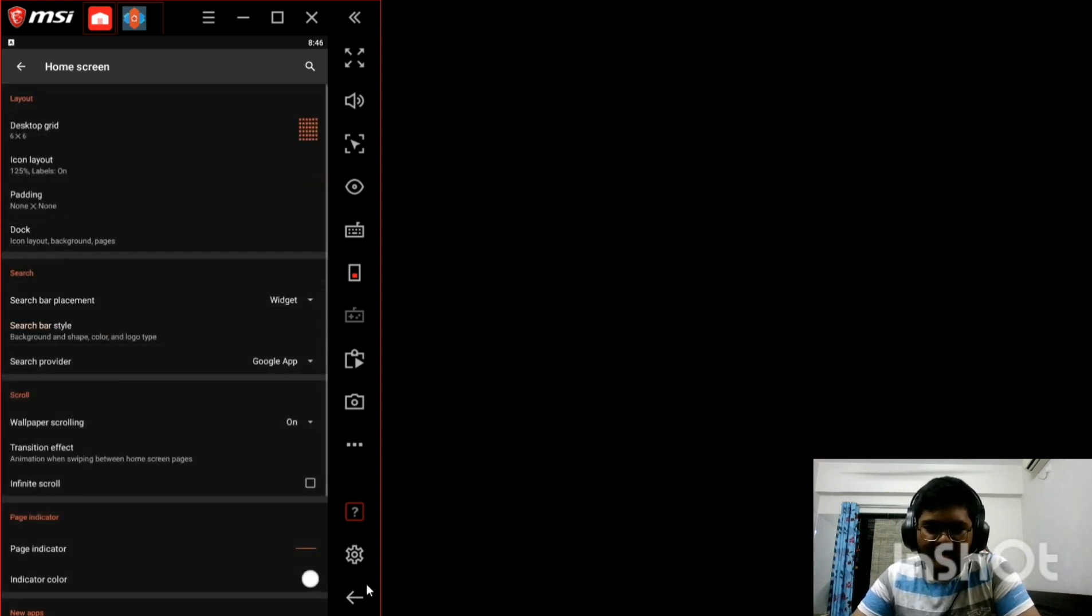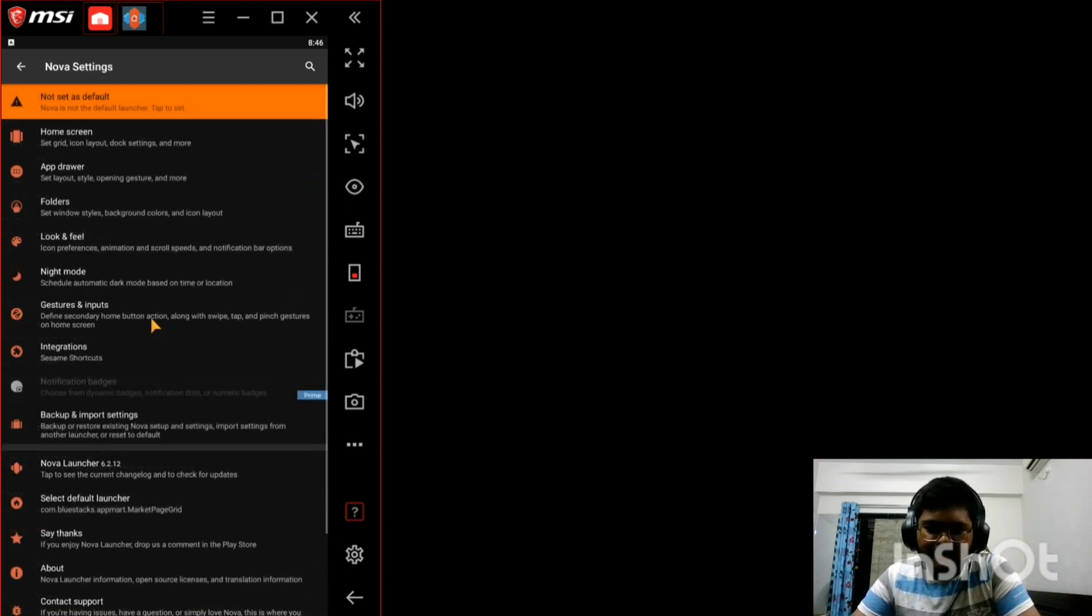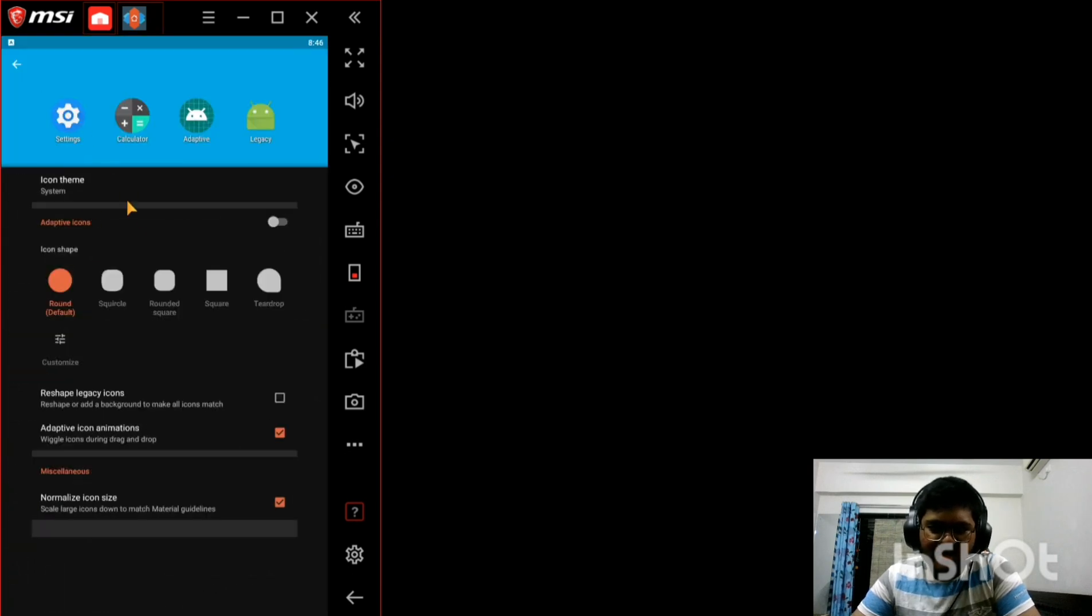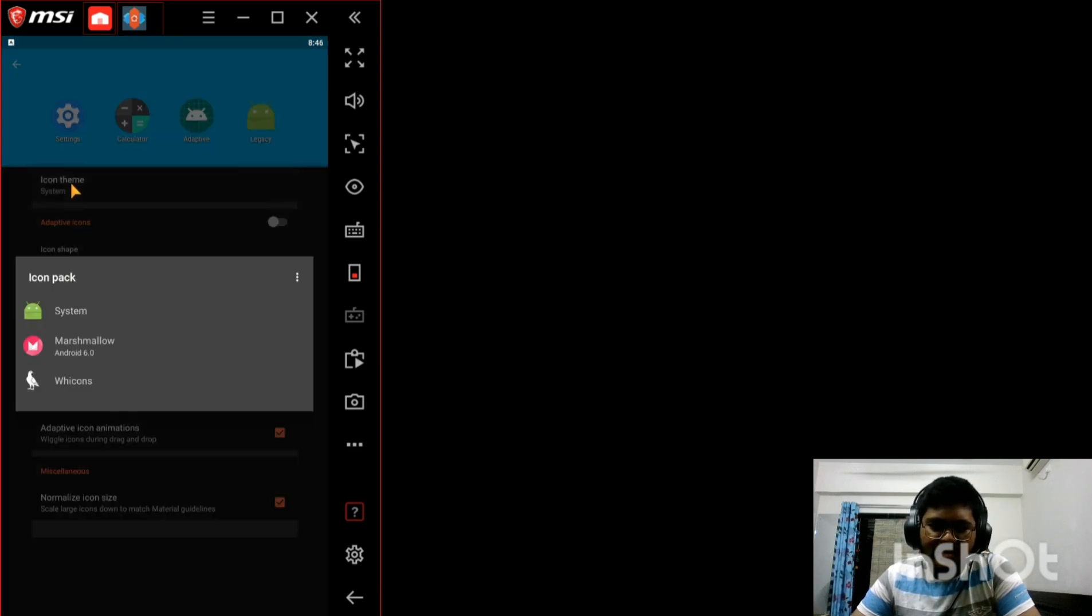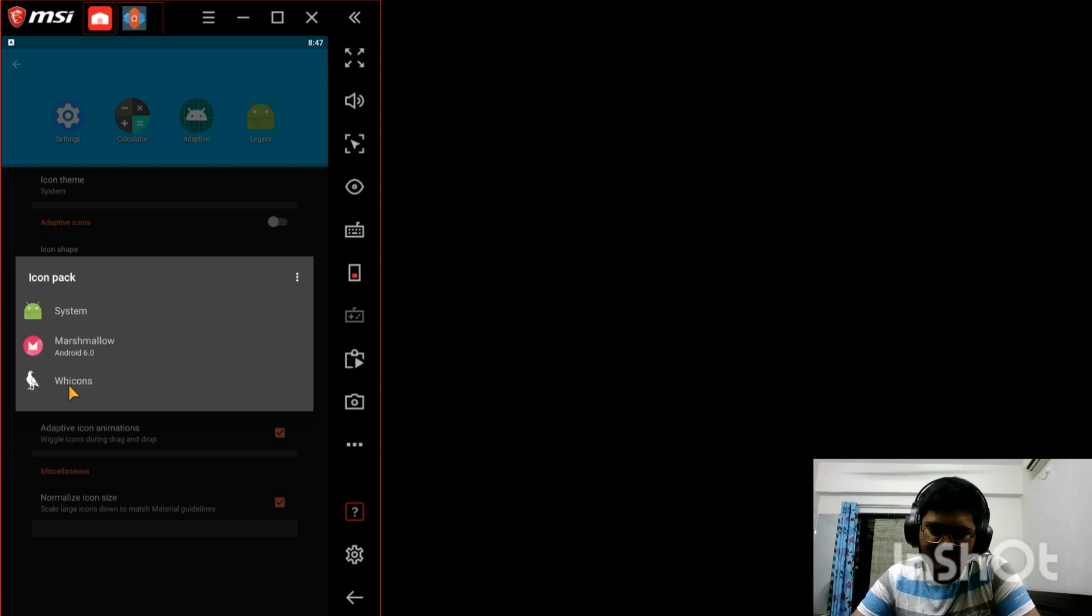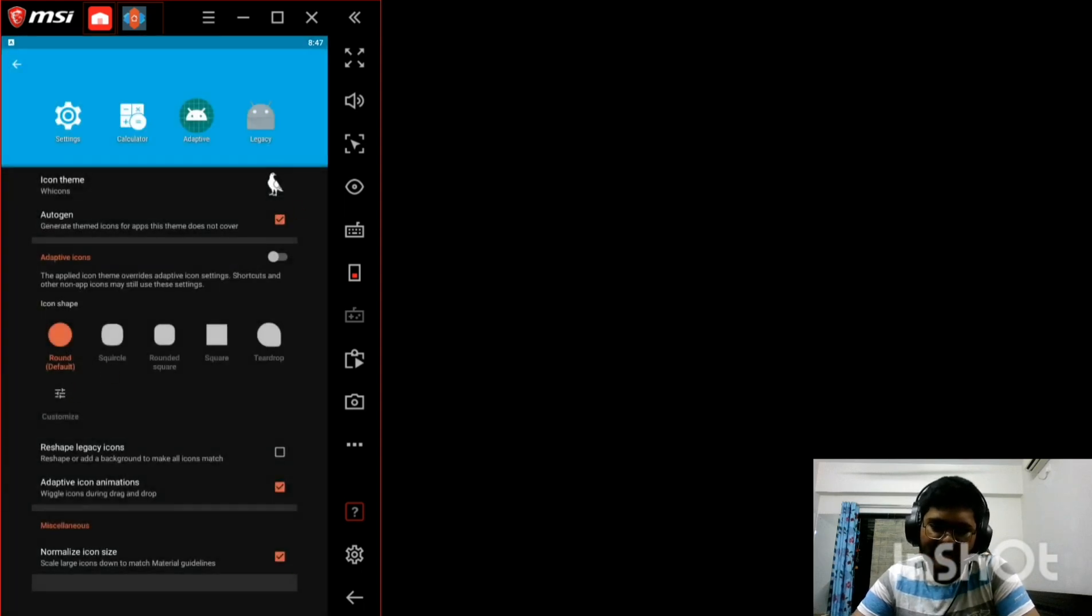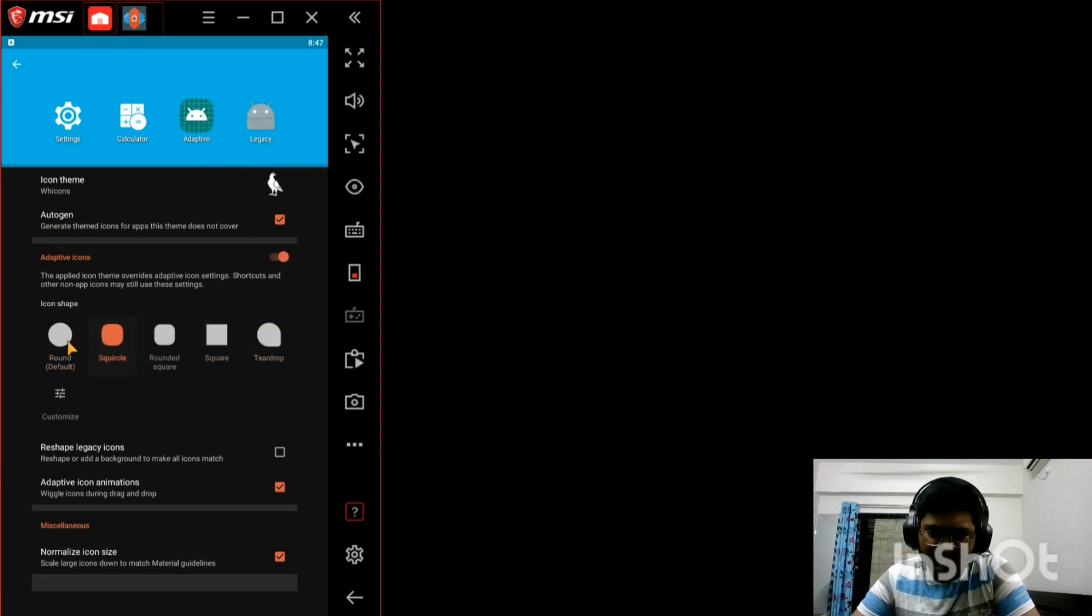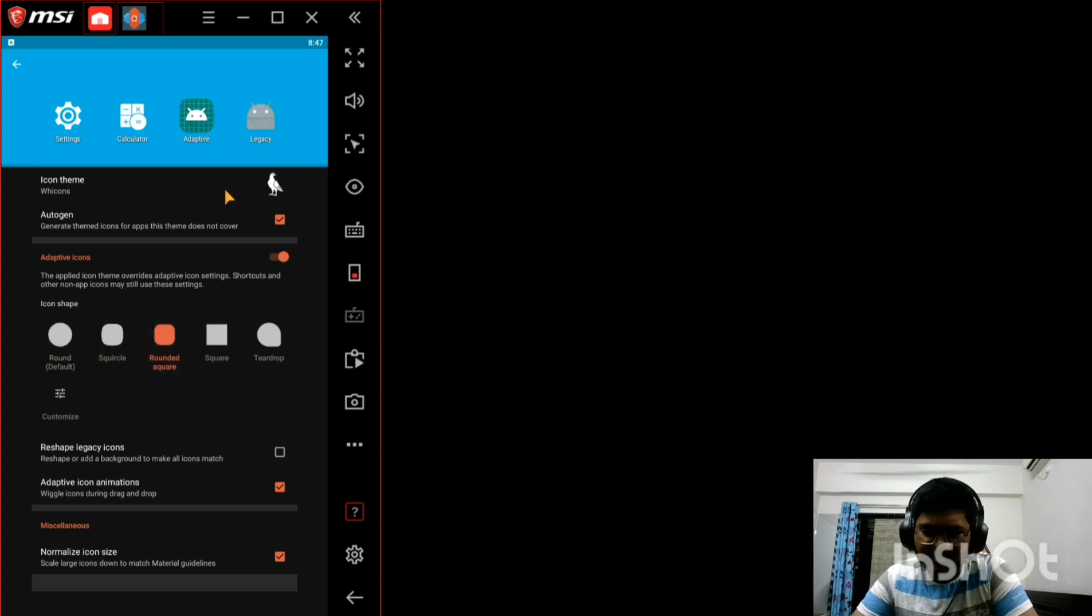Okay now that's done, go back. Now go to look and feel, go to icon style, click on icon theme and choose WH icons or Y icons which actually stands for white icons. This is what the developer named it. So see, this is how it should look like and you can also choose the shape of any adaptive icons. I will just leave it to rounded square because I like it.